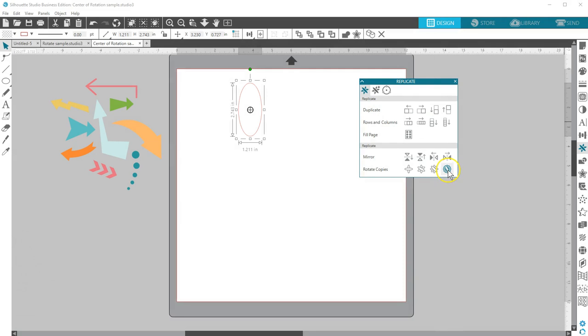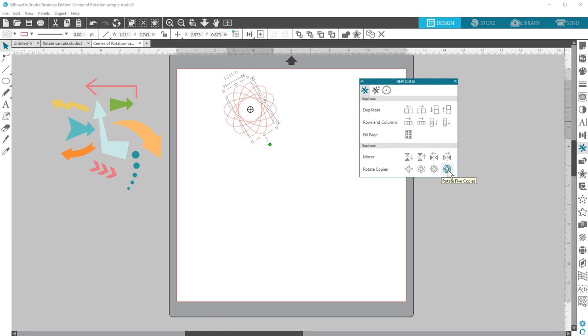When you rotate five copies at the bottom of the panel with the center of rotation in the oval's middle, you get a shape like this.